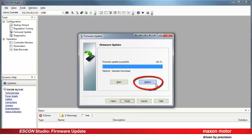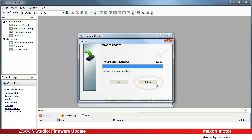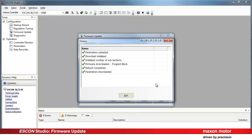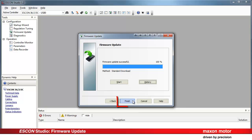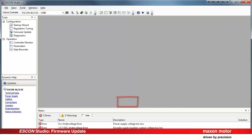The firmware update history will be recorded automatically. Once the firmware update is completed, you may view the history by pressing the corresponding button. Press Finish.